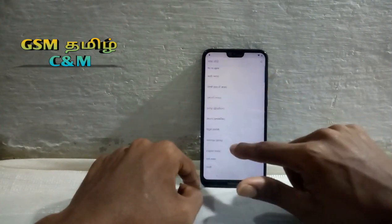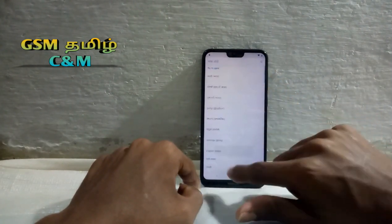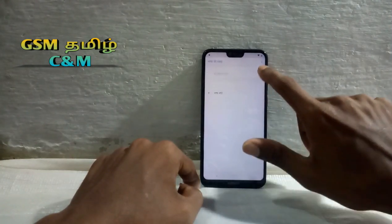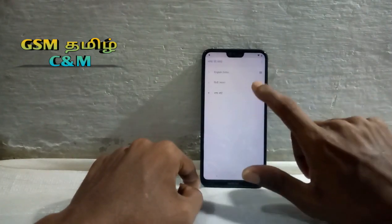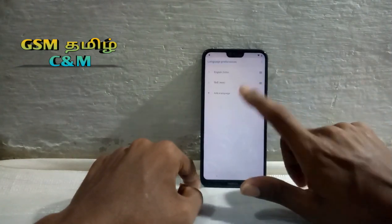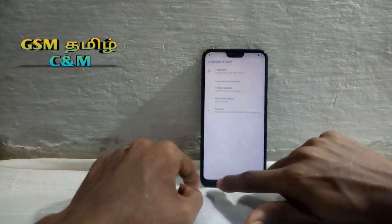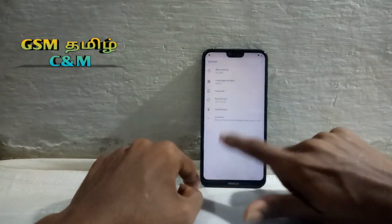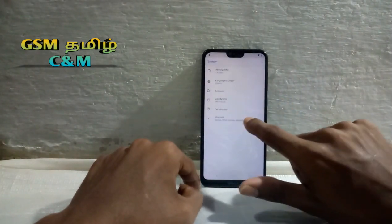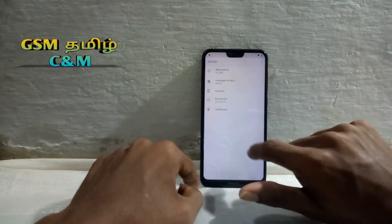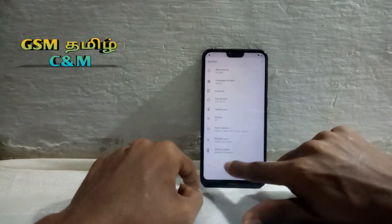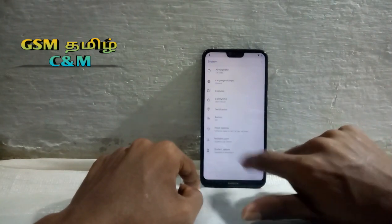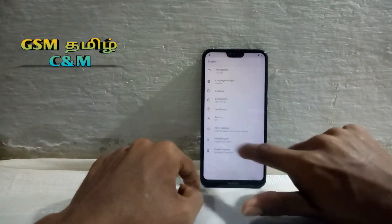You can use English. You can go to the advanced settings. You can add the update. Click the update to Android 9. This is the 9 file.